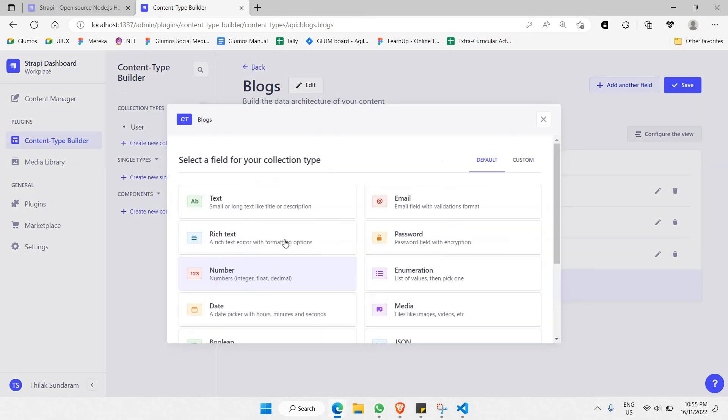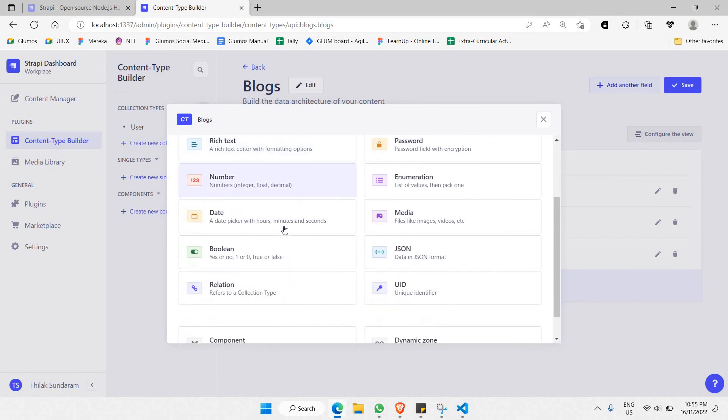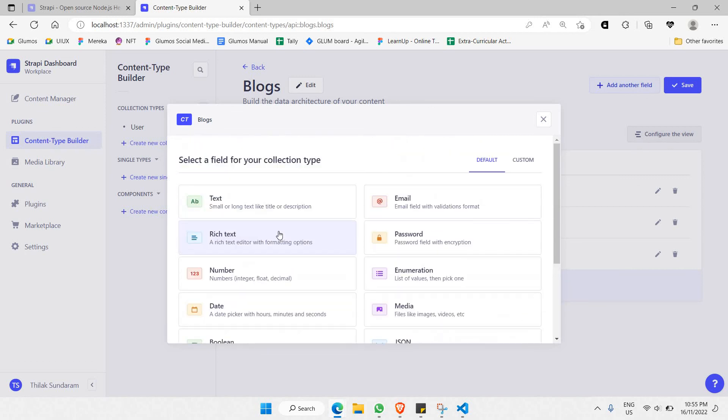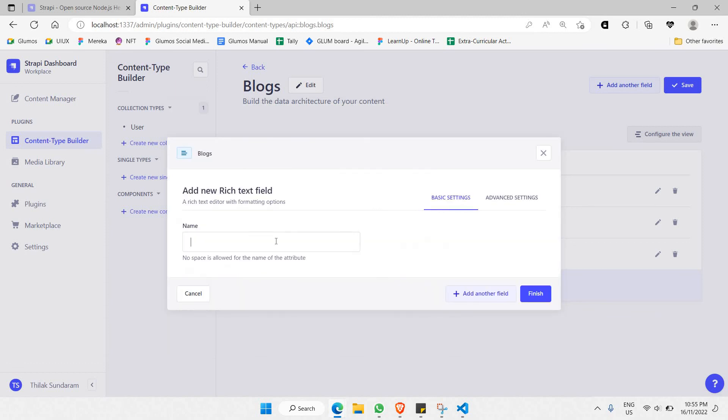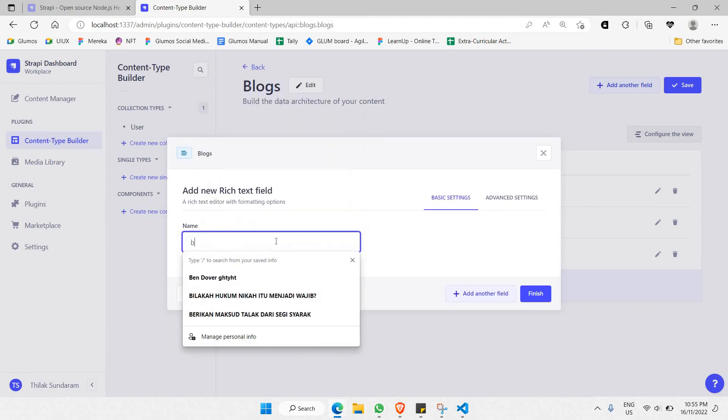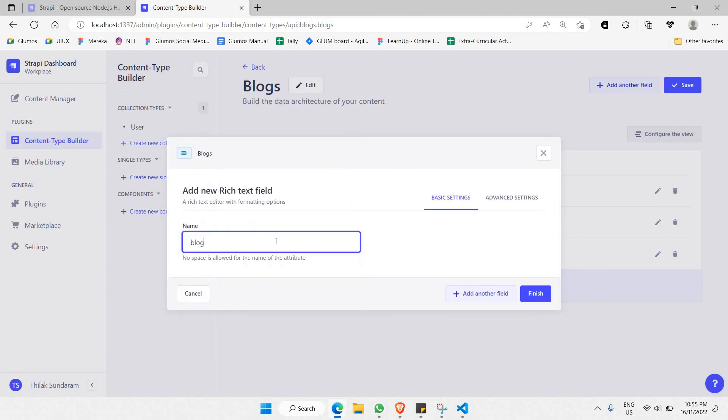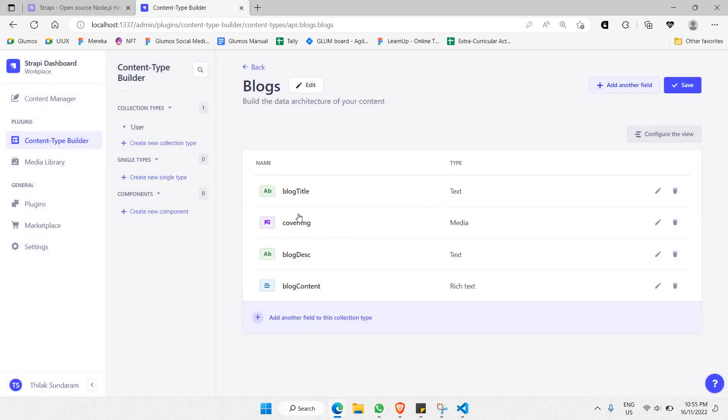You need to be having a rich text editor with formatting options because this is where we will be making use of the content of the blog. I would say 'blog content'. I'll click 'finish'. There you go! Now you have a bunch of fields. This is just an initial field that I've created so you're able to get started.